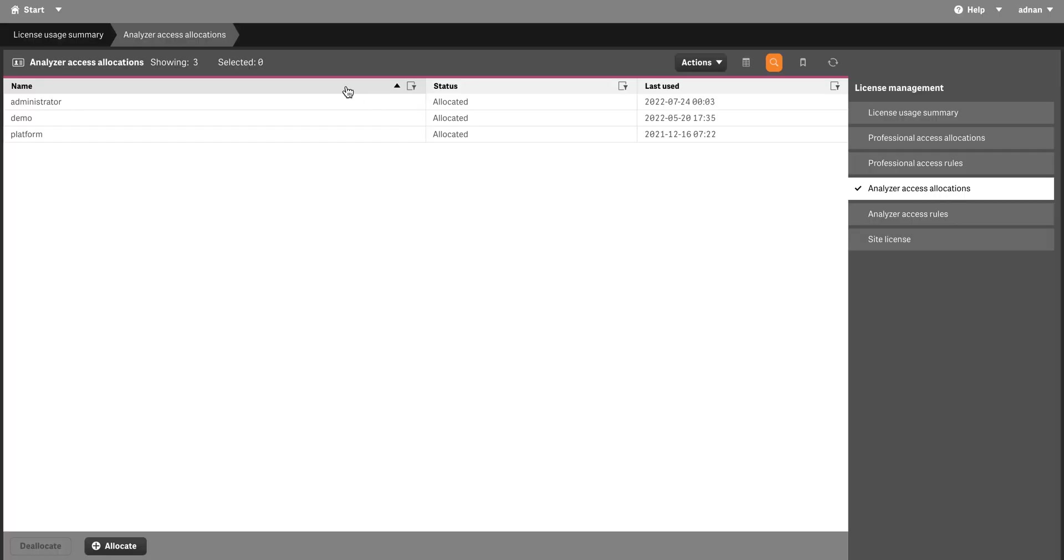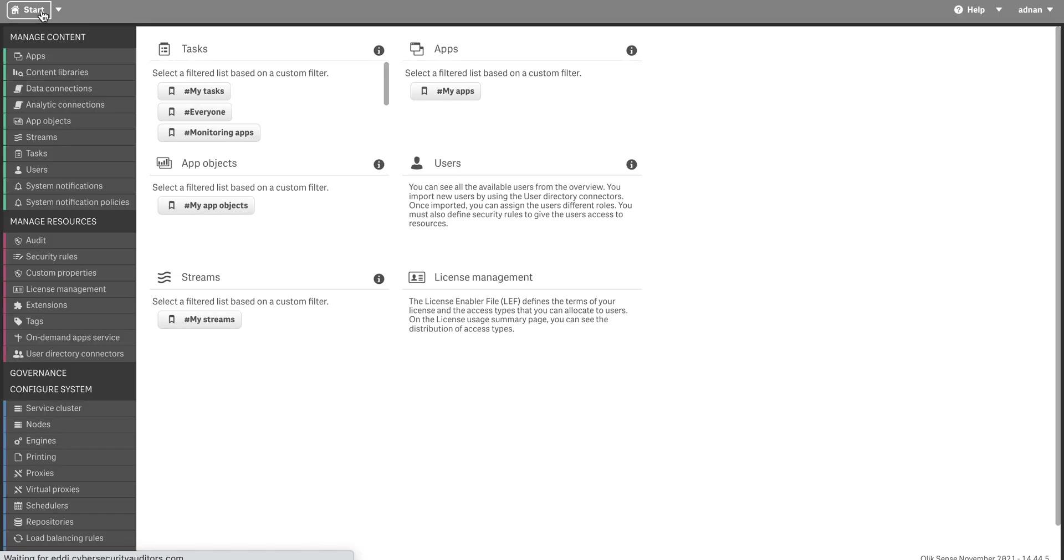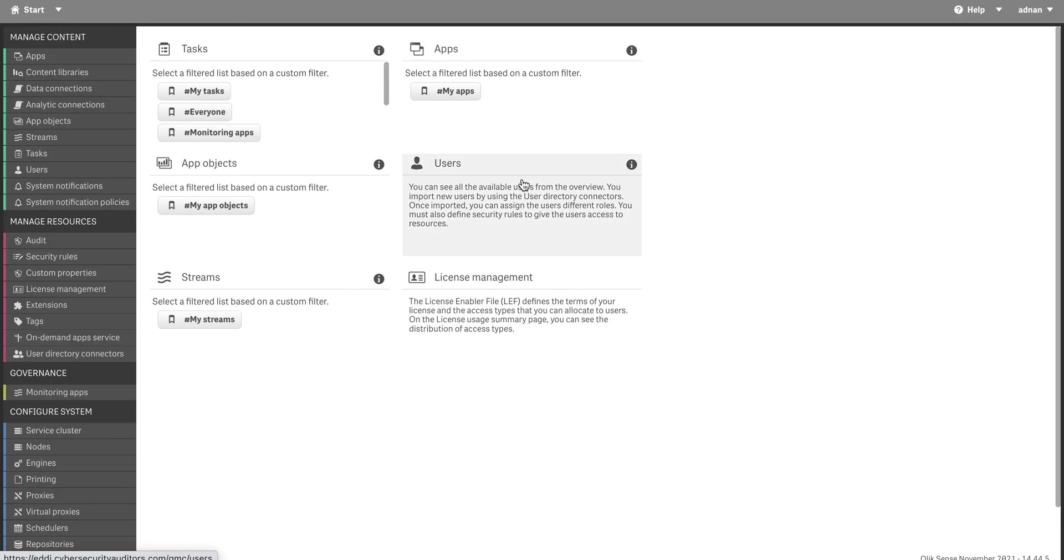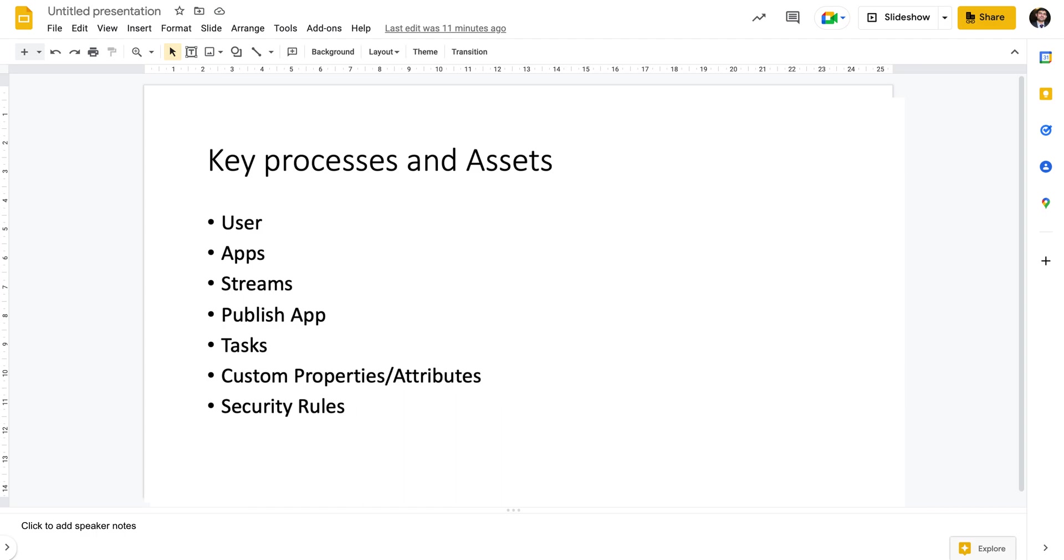Before I go to the management console, we're going to talk about the key pillars. These are the essentials you need to understand. There are users, there are apps, there are streams which are basically folders or groups.